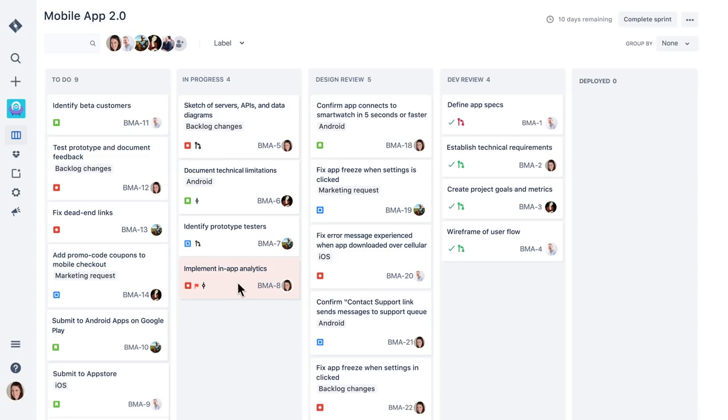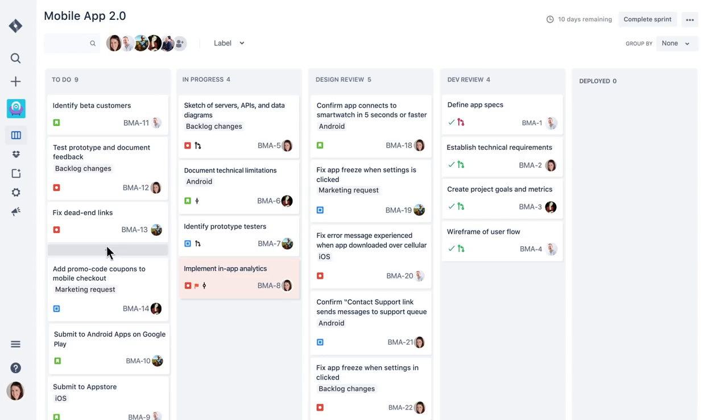Team members can also add flags to alert the rest of us that a particular task is blocked and needs attention. And when a new item of work arises, I can add another issue for it in seconds.